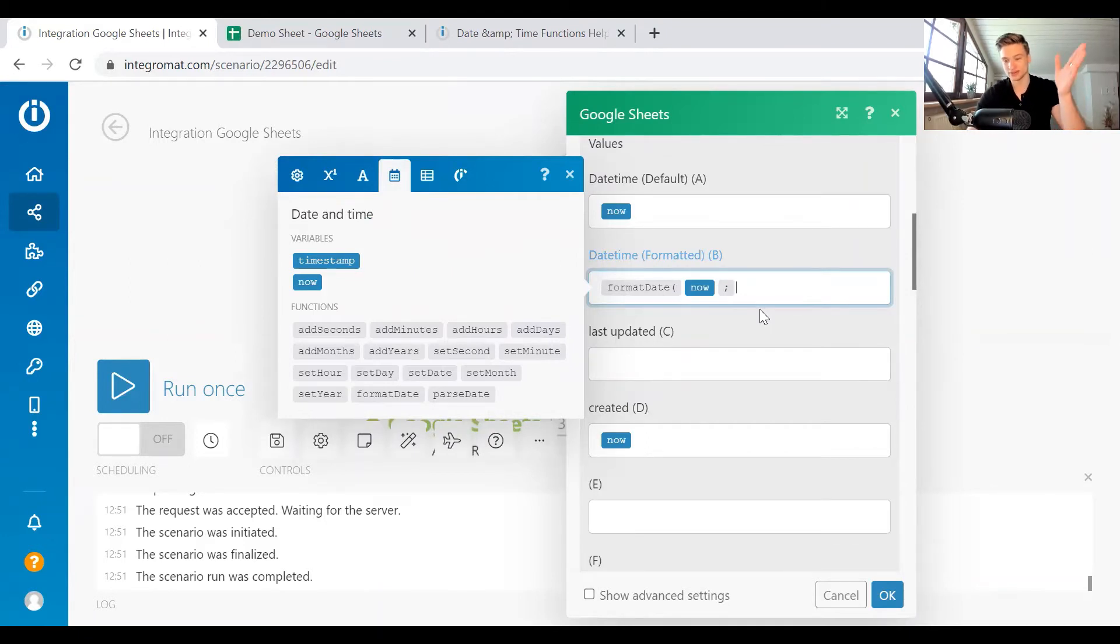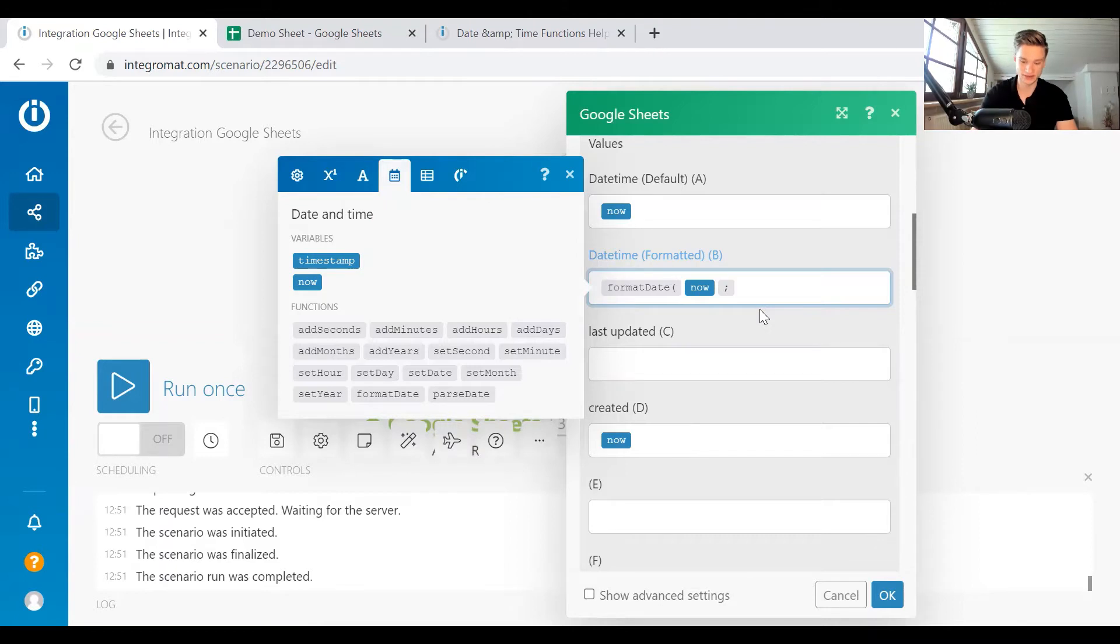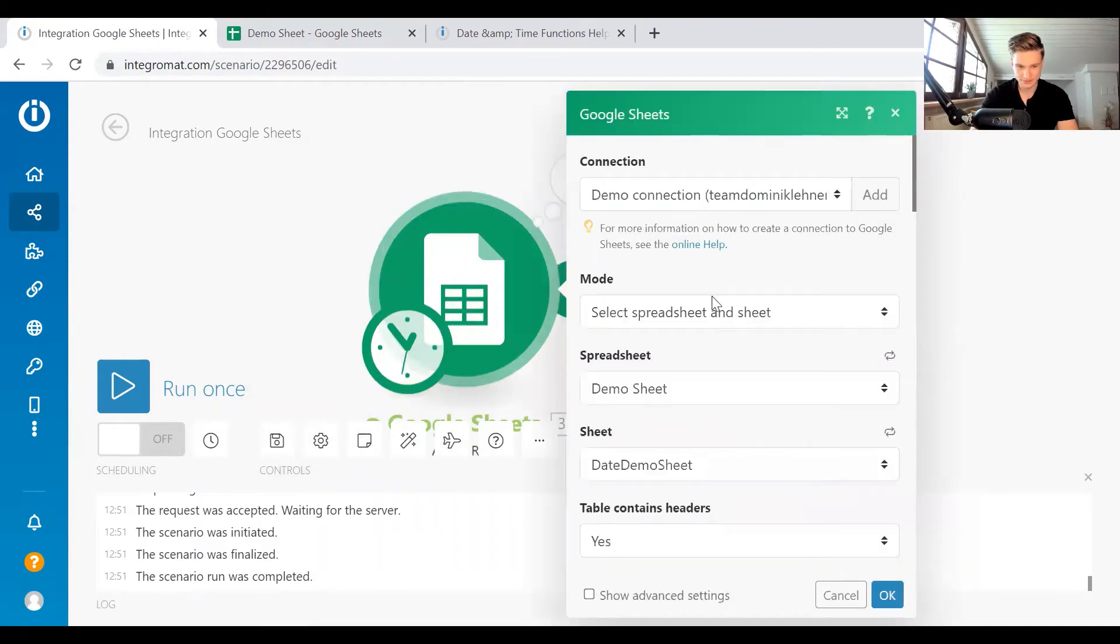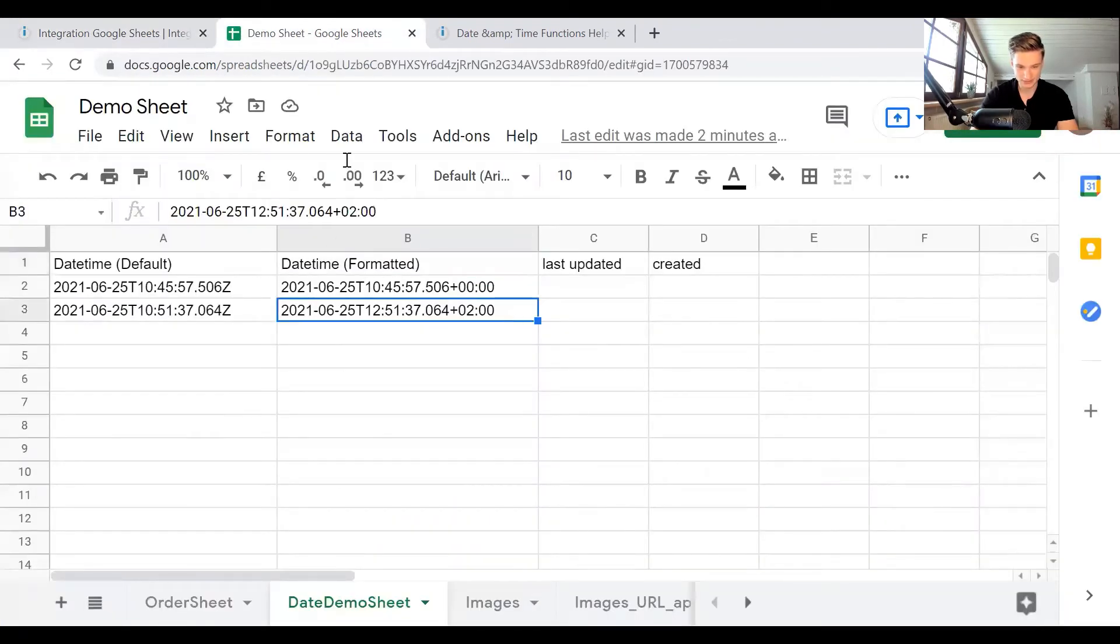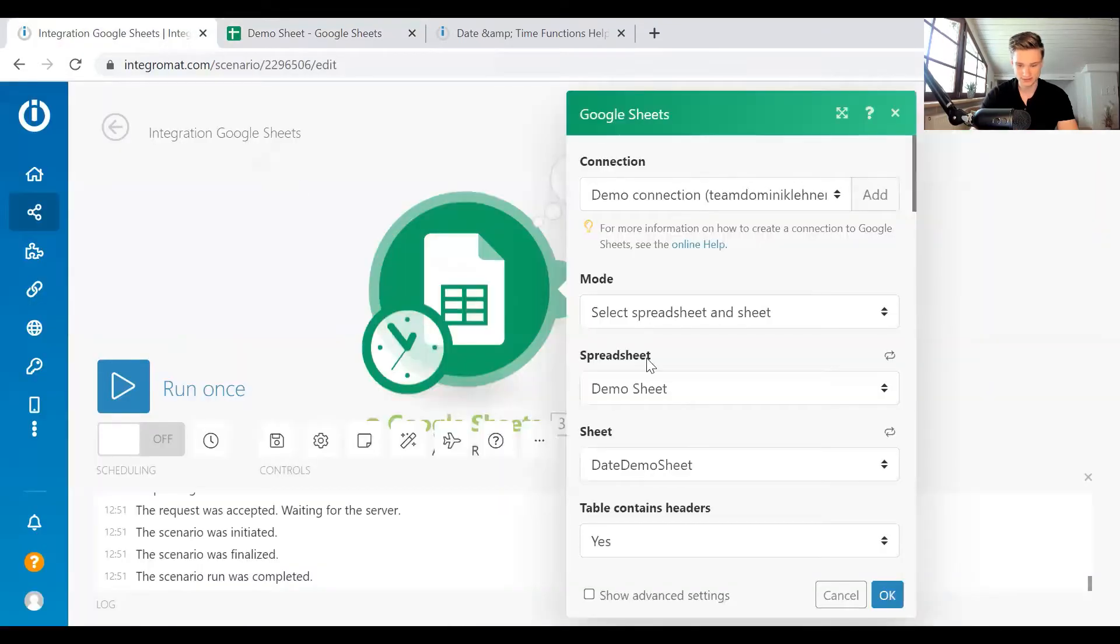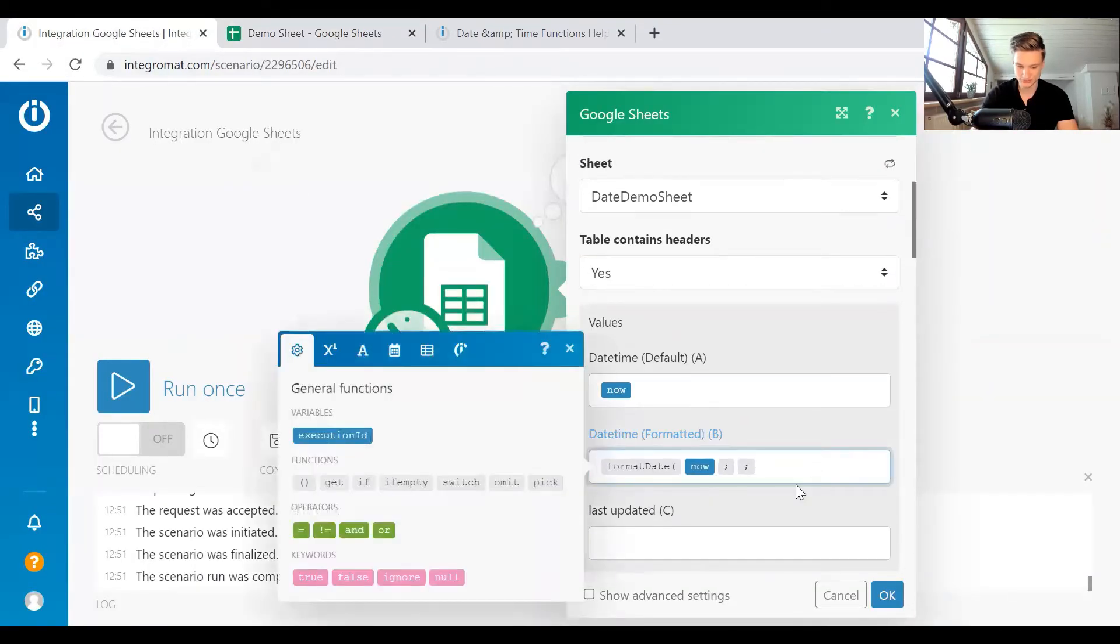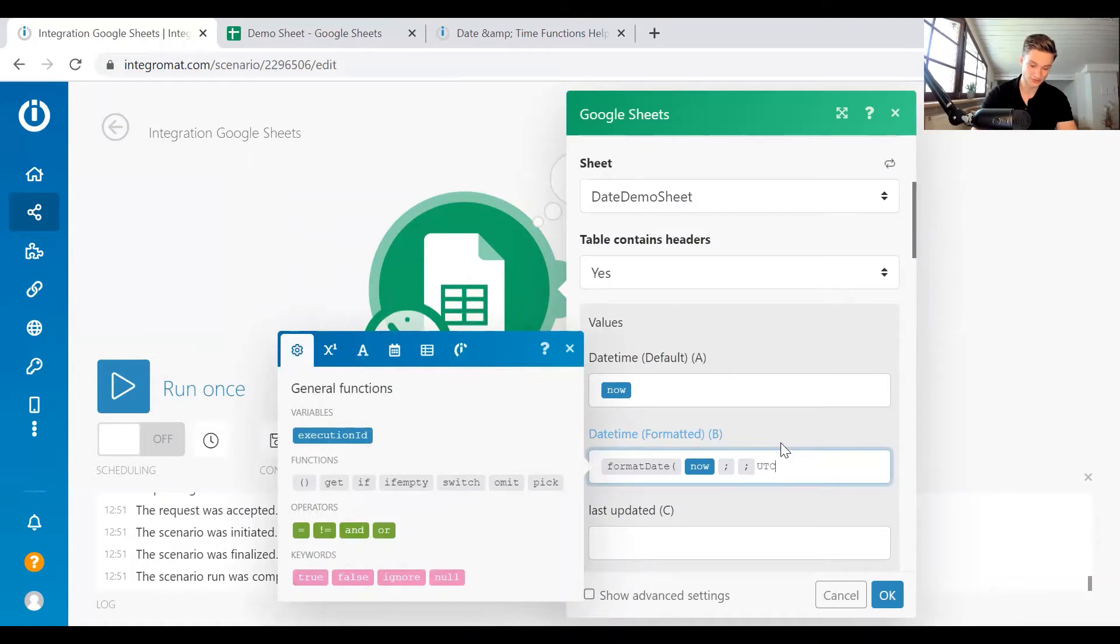So however you want to arrange the date, the hours, et cetera, you can define the format. If you don't do that, it's just going to do the default format, which you can see in the Google Sheets. So this is how the default looks like, since I didn't put anything in. We use the default format and now you can choose the time zone.